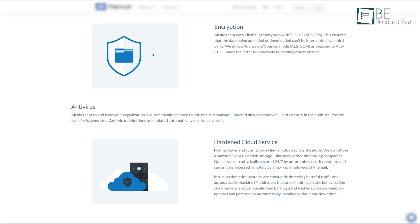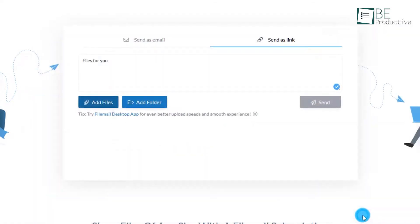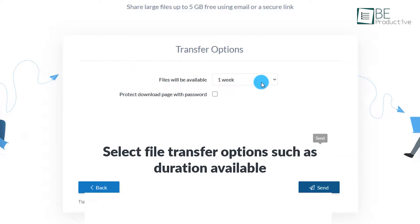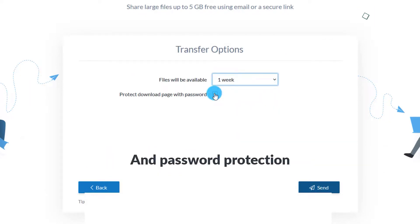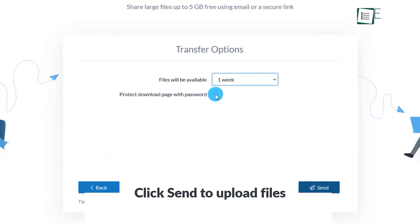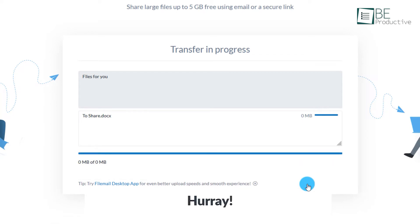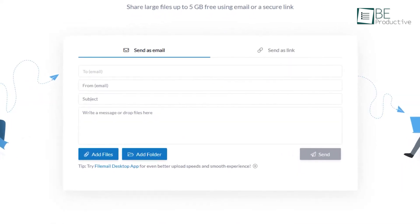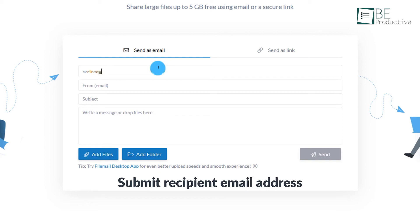Additionally, the option to share files without recipients needing a FileMail account and the ability to specify download availability further streamline the sharing process. Overall, FileMail's robust free version, combined with its secure and user-friendly approach, makes it a reliable choice for hassle-free file sharing.